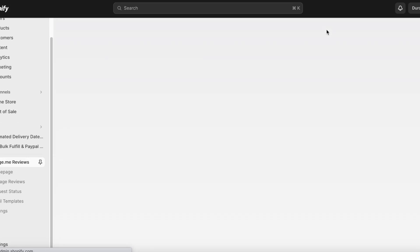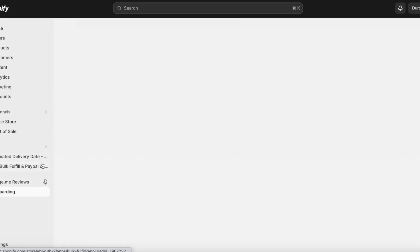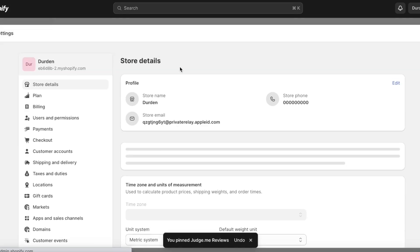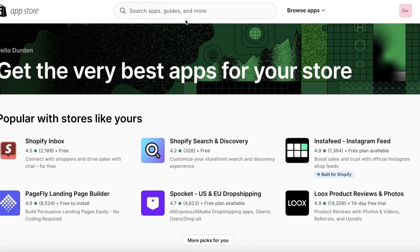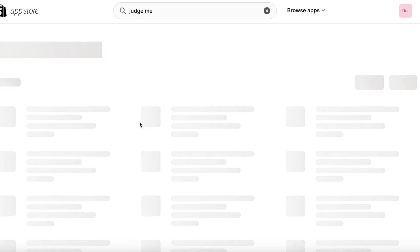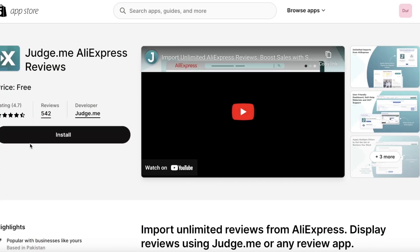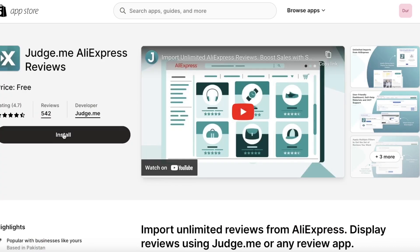Once you've added one of these applications, just pin it. Then search for Judge.me once more and download the AliExpress Reviews application as well. Both of these should have the developer listed as judge.me or judge.me.